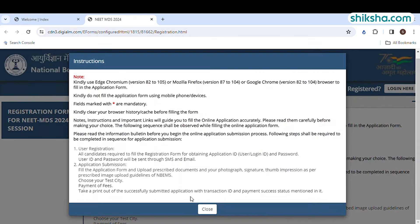In the next step, you have to enter the permanent and present address followed by your BDS qualification and internship details. The BDS academic details or semester-wise marks have to be entered next.